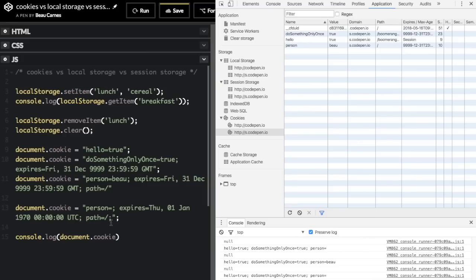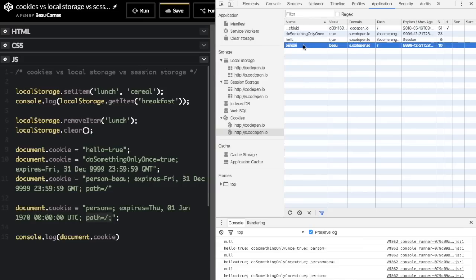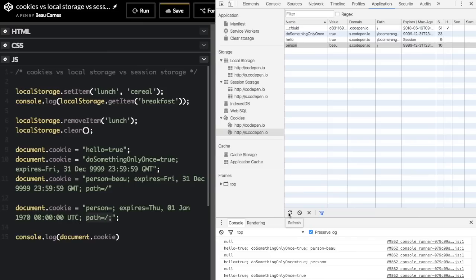To delete a cookie, you set it with an already-expired expiration date. Here I pass in 'person=' with an empty value and an expiration date that's already in the past, making sure to use the exact same path. You can see 'person=bow' in DevTools before running, but after running and refreshing, it's completely gone — deleted.